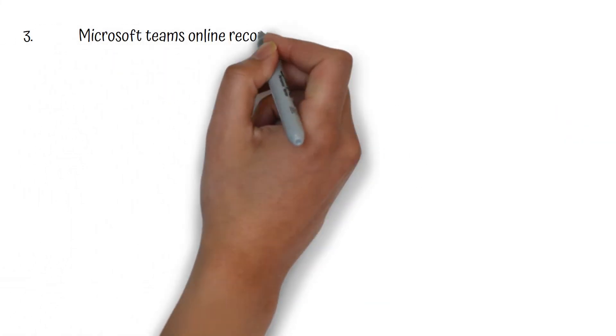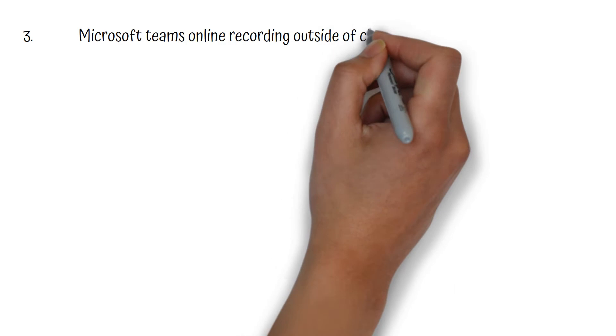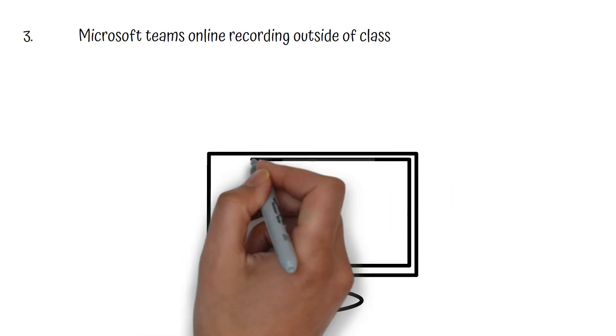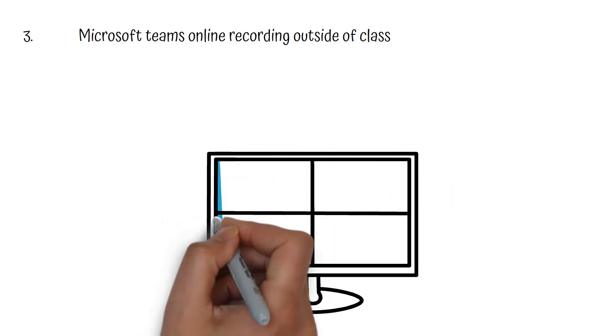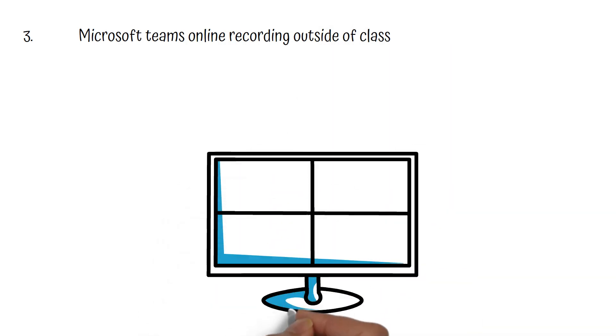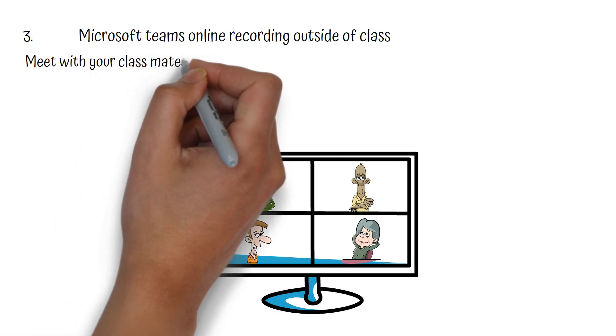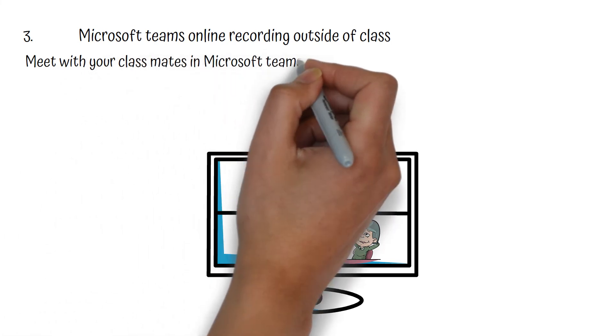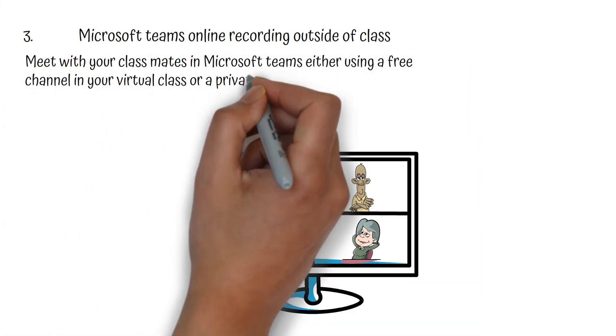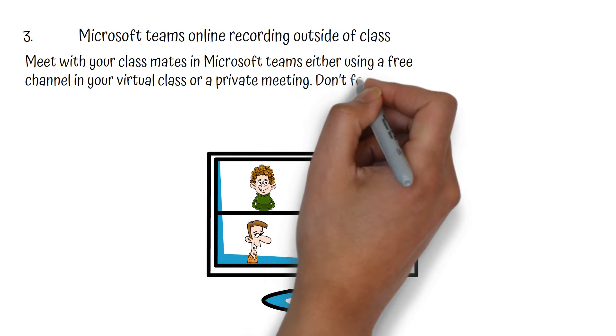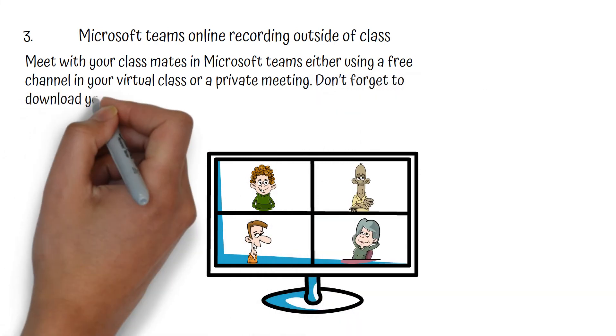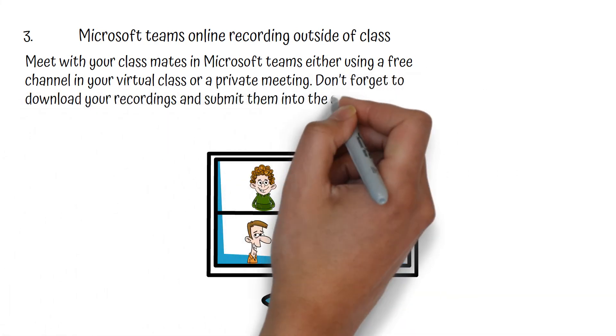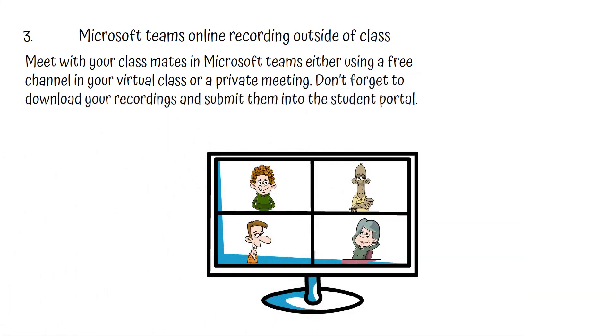Then third is the Microsoft Teams online recording outside of your class. So it's again in Microsoft Teams. You can schedule a meeting with your classmates, you can go online, record it there. You can then download it from recordings in Microsoft Teams and then upload it in the portal again.